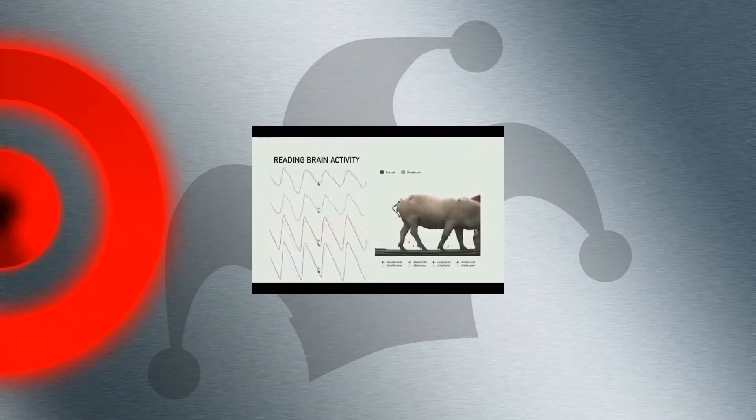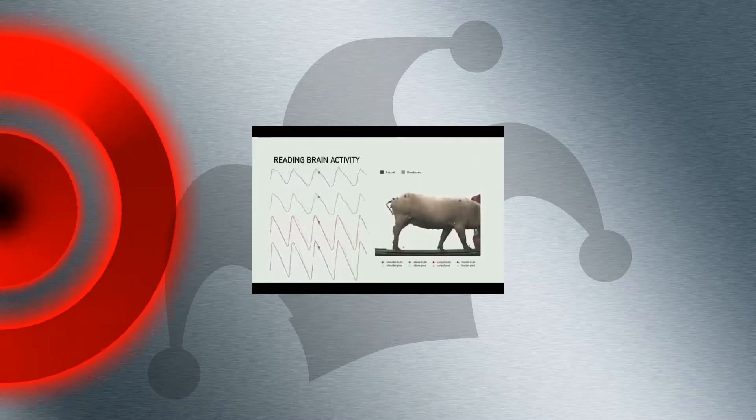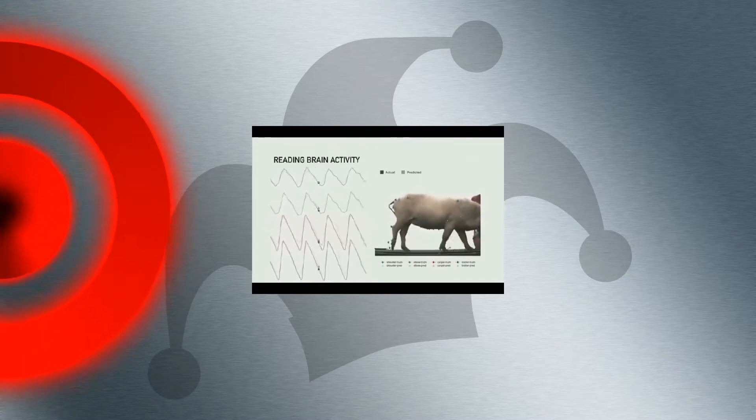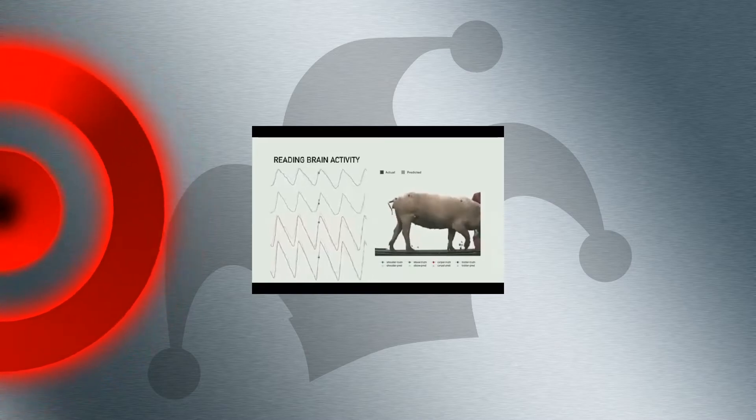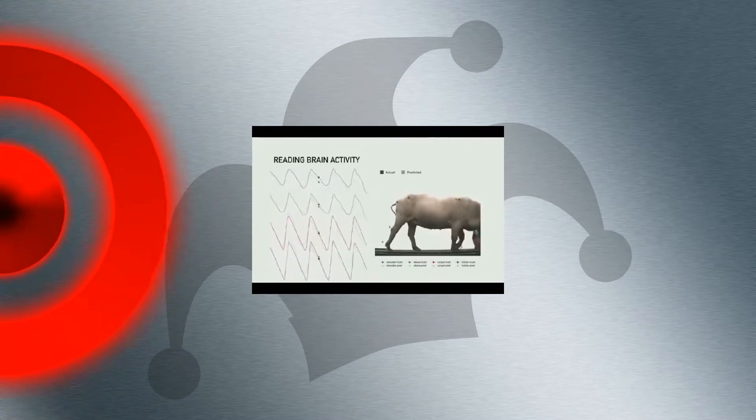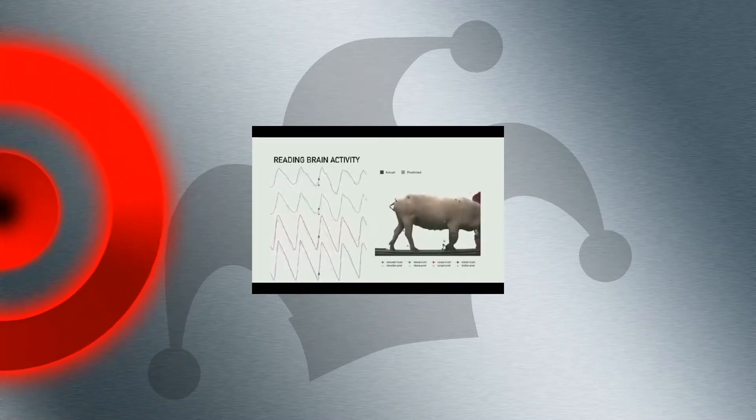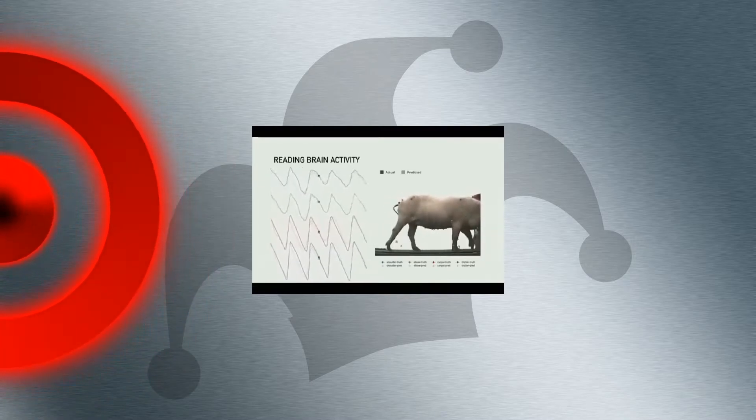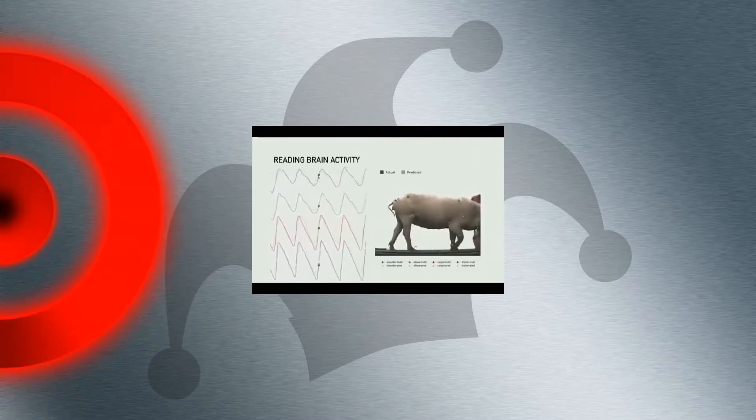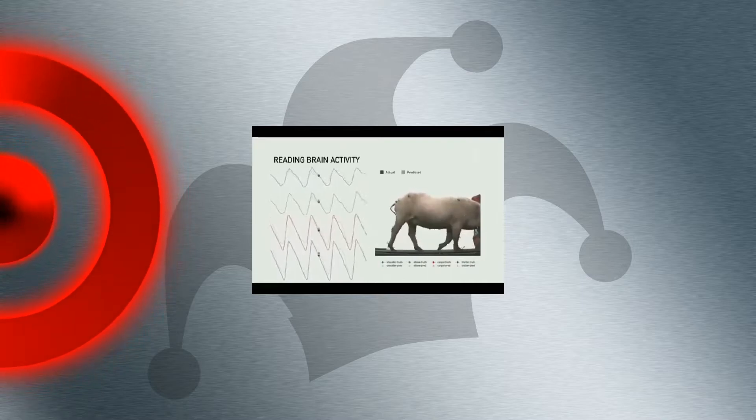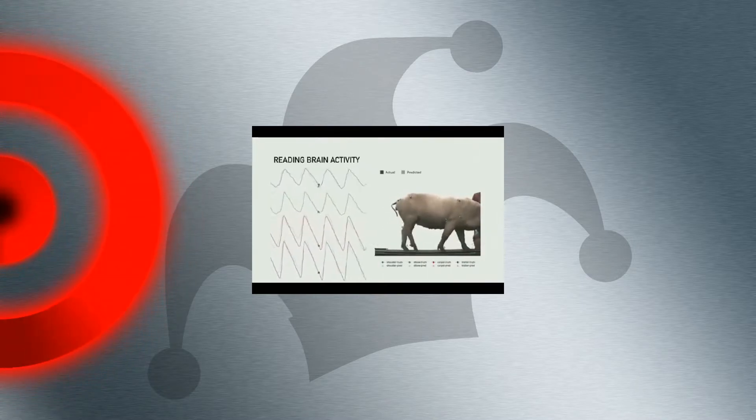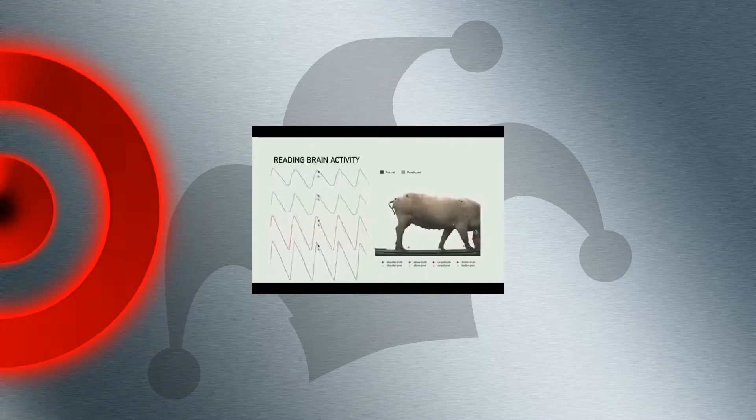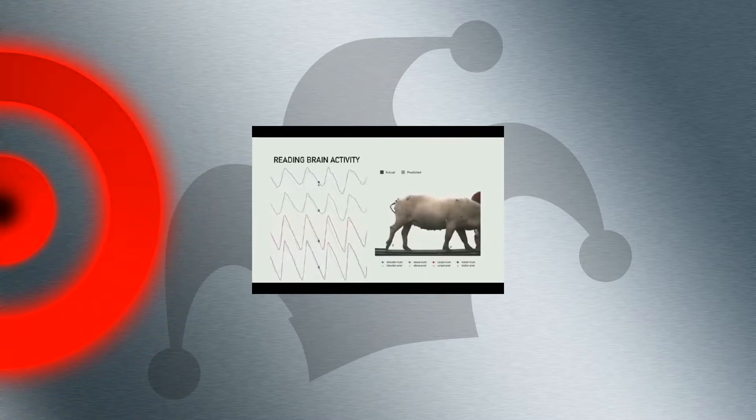We take the readings from the neurons, and we try to predict the position of the joints, and so we say we have the predicted position of the joints, and then we measure the actual position of the joints. You can see that they're almost exactly aligned. So we're able with a wireless neural implant to actually predict the position of all of the limbs in the pig's body with very high accuracy.